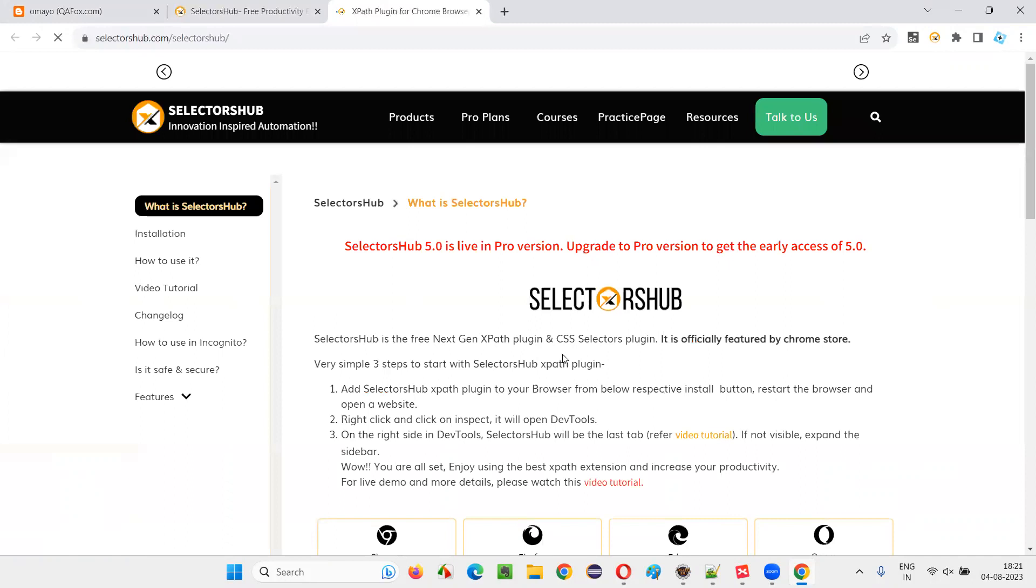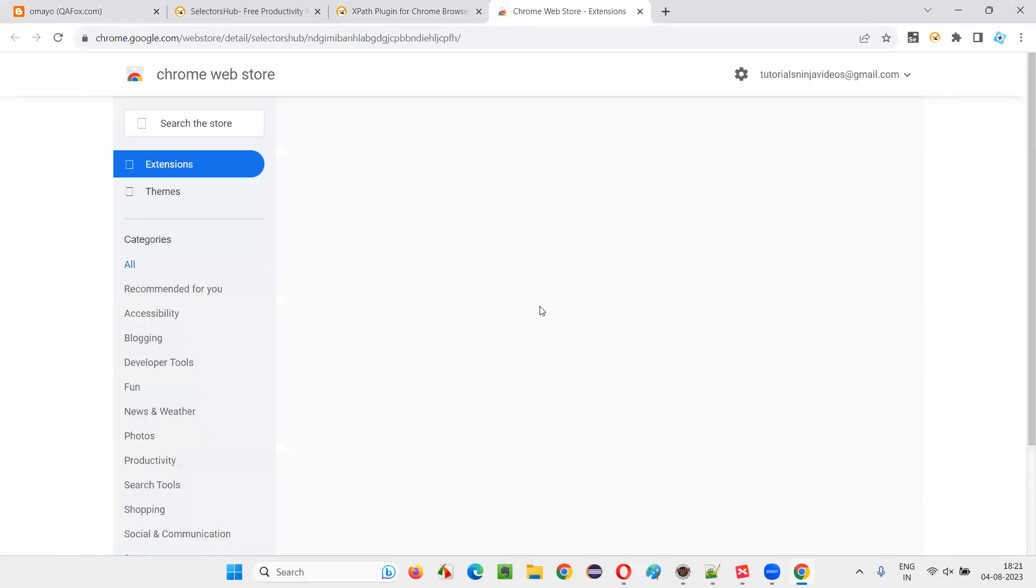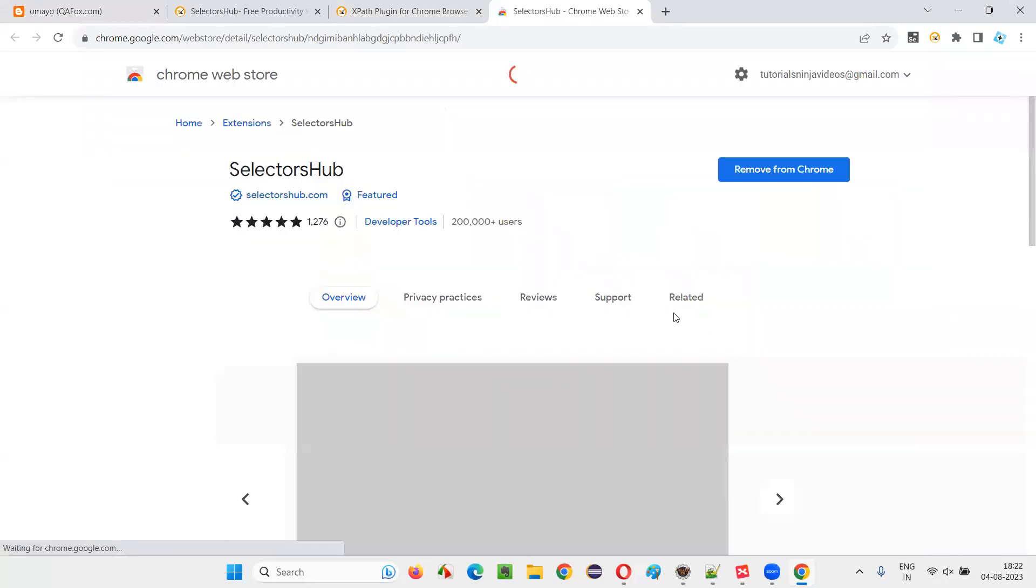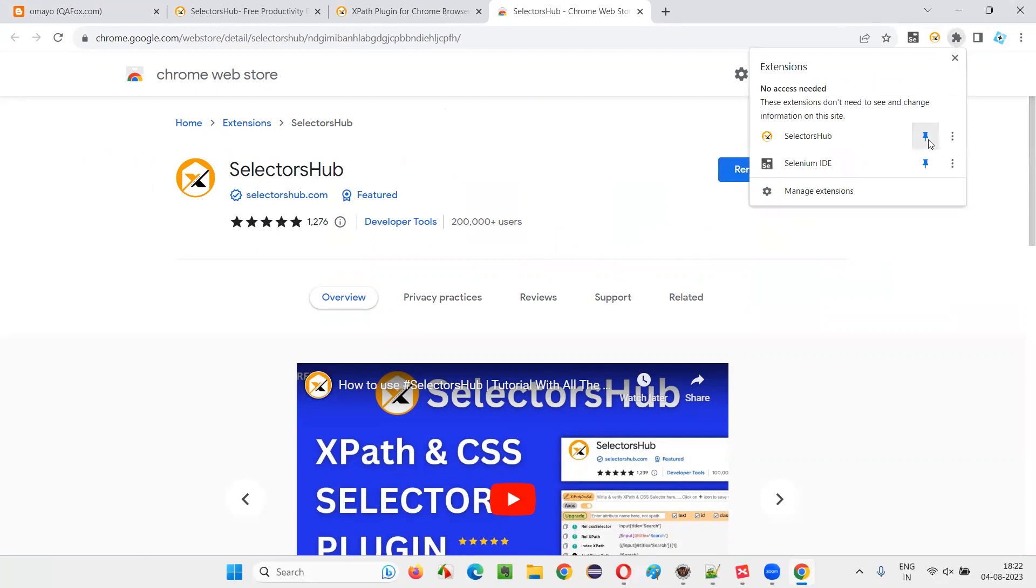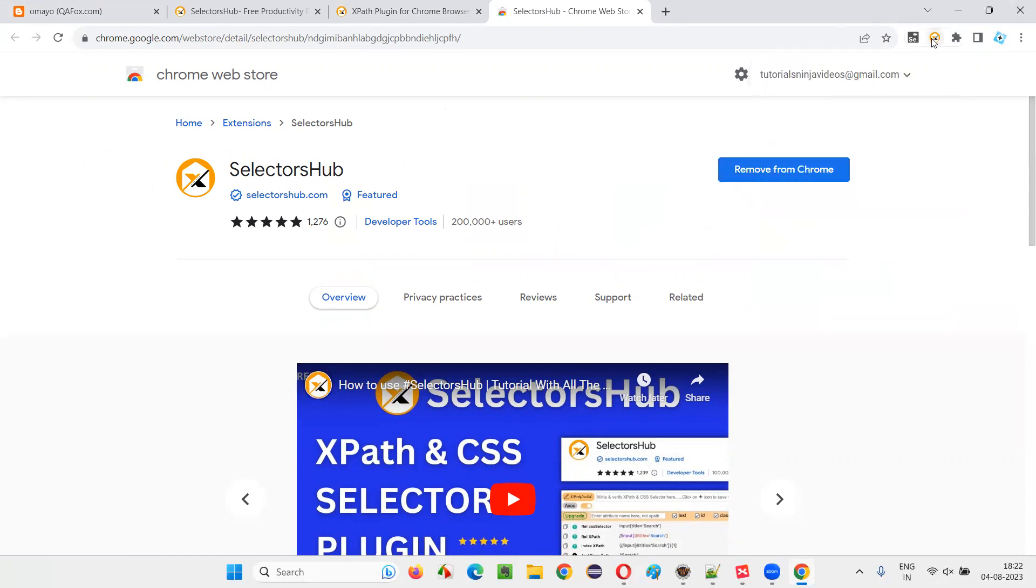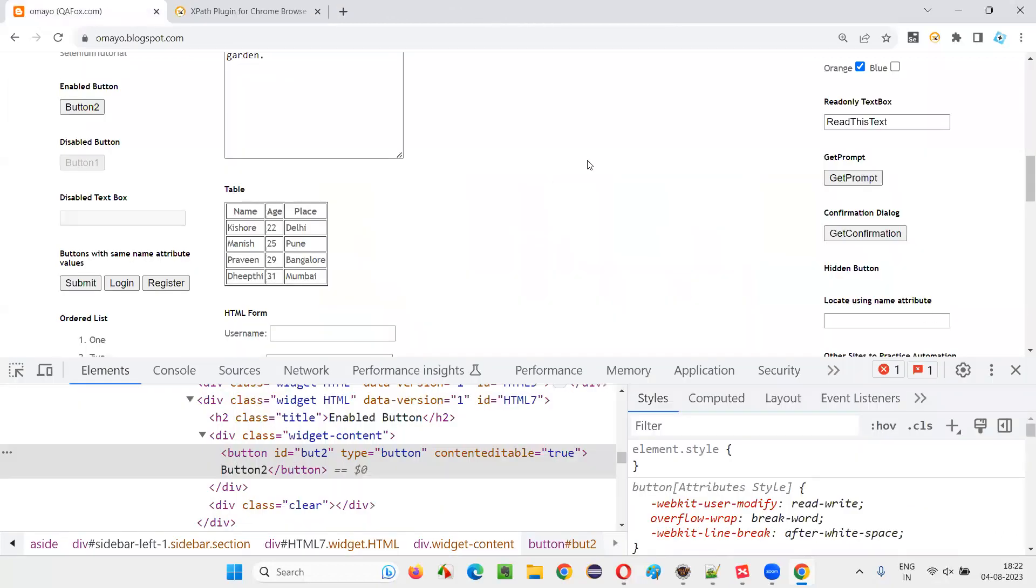And you will be taken to this page where you see a lot of browsers. If you are using Chrome browser, just say Install. You will be taken to the Chrome Store. So in my case, remove from Chrome is coming because it's already there. In your case, Add to Chrome will come. Just click on Add to Chrome. And once it is added, pin it here. You can see it here. After that, you can restart the browser once so that it will work well.